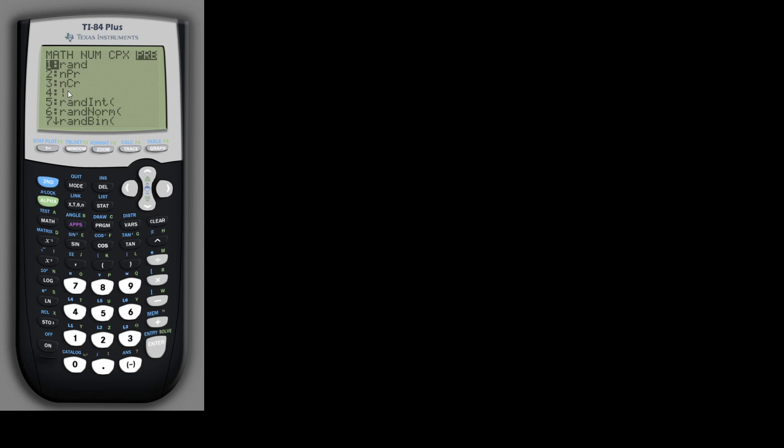There's the factorial option, which we can use for manual entry, and then if you're doing combinations or permutations, there's an NPR for permutations and NCR for combinations. Notice we've been using N and K. The calculator uses R instead of K, but otherwise it's exactly the same.